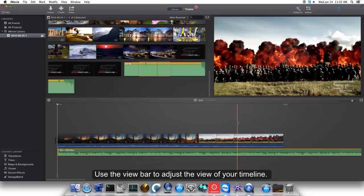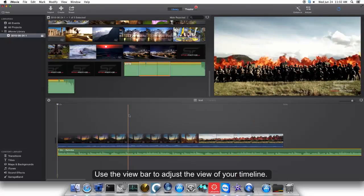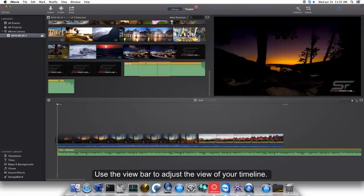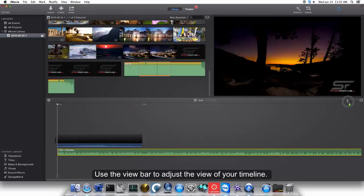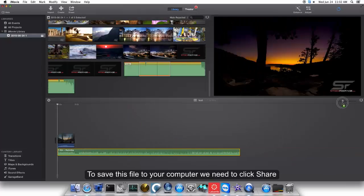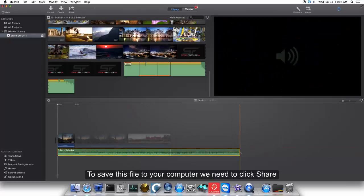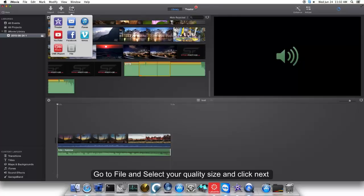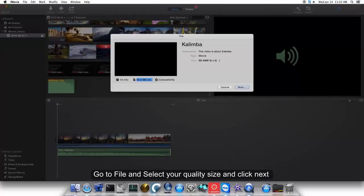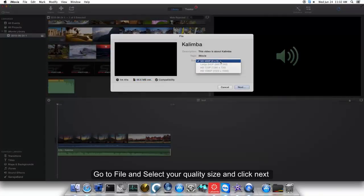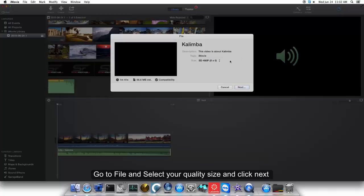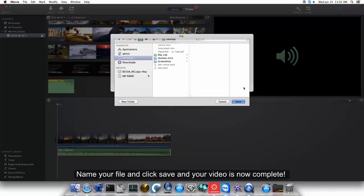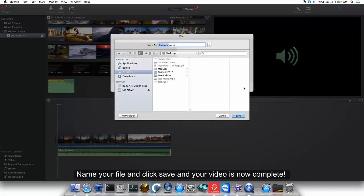Use the view bar to adjust the view of your timeline. To save this file to your computer, we need to click Share, go to File, and select your quality size and click Next. Name your file and click Save, and your video is now complete.